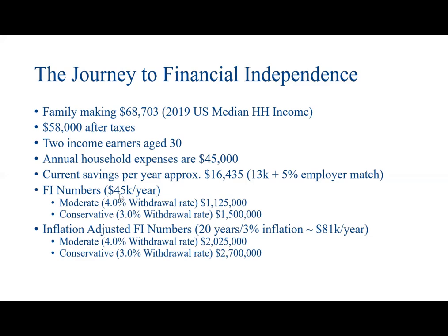But this family isn't going to achieve financial independence today, so we have to account for inflation. I don't know exactly how long it'll take them to achieve it, but a 3% inflation rate over 20 years would turn that $45,000 into needing $81,000 per year in income. As a result, their moderate 4% withdrawal rate financial independence number is just over $2 million, $2,025,000. Or with a 3% withdrawal rate, they would need $2.7 million.